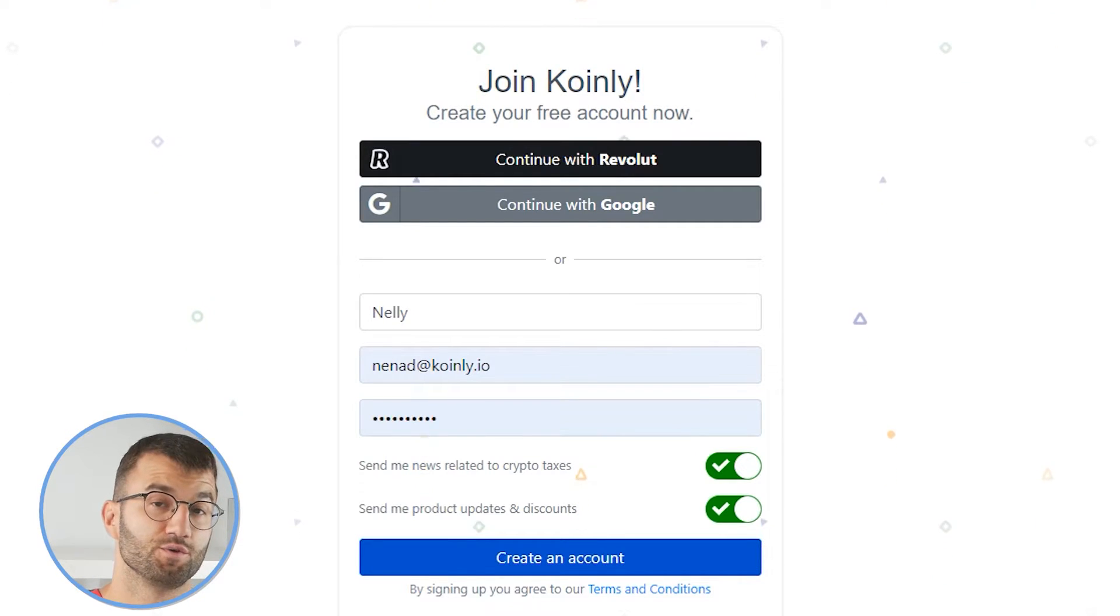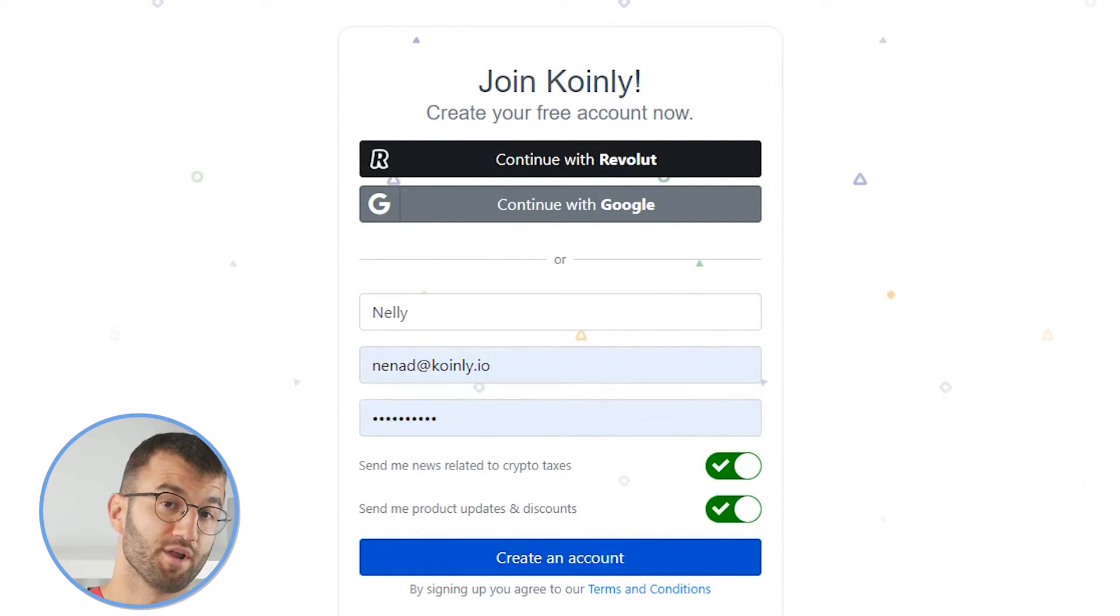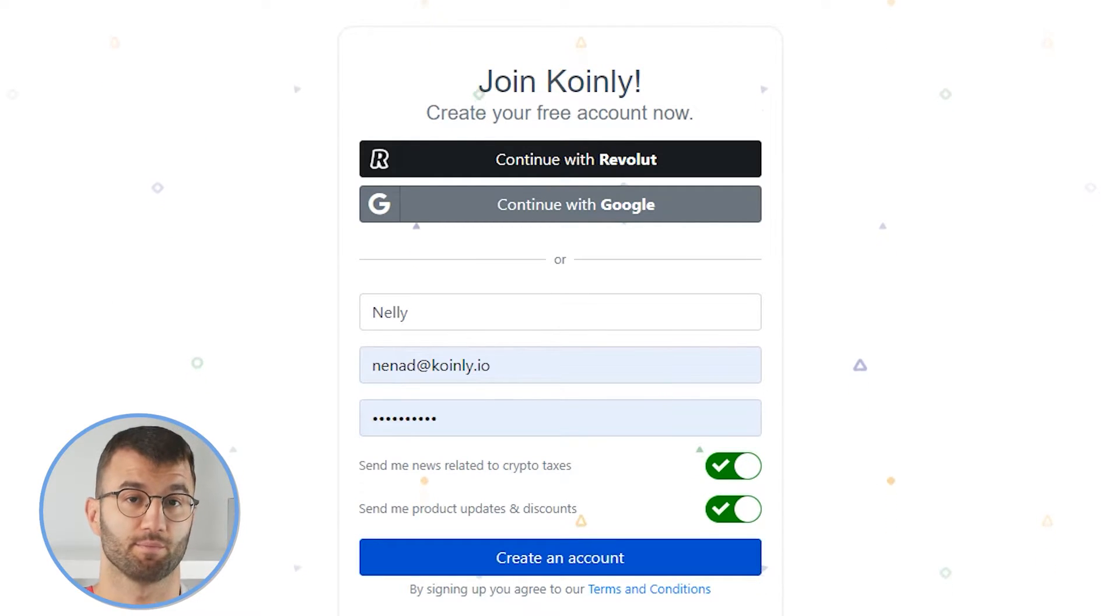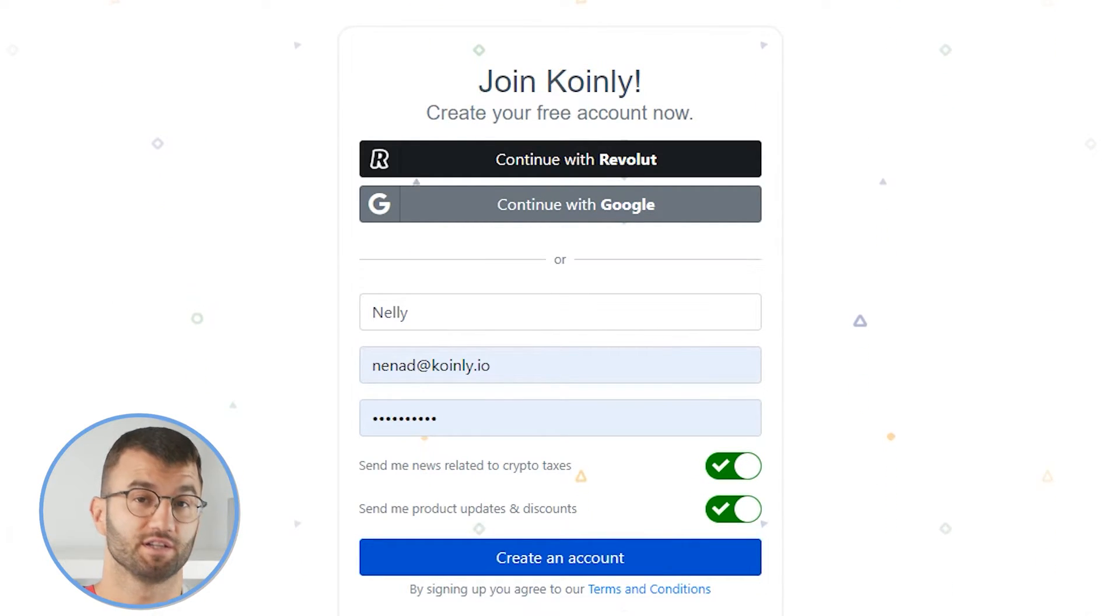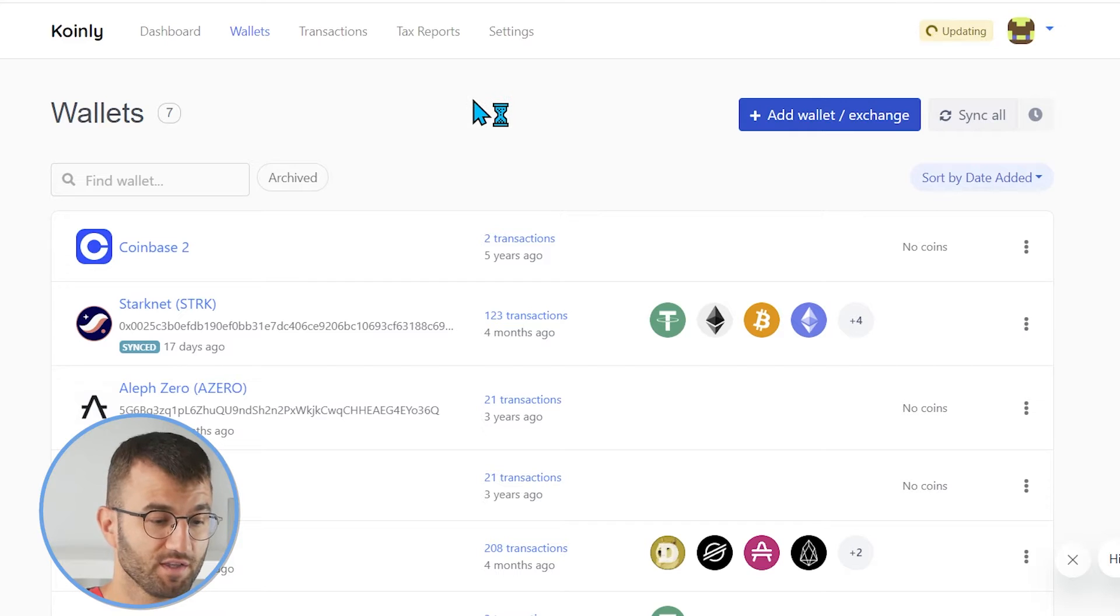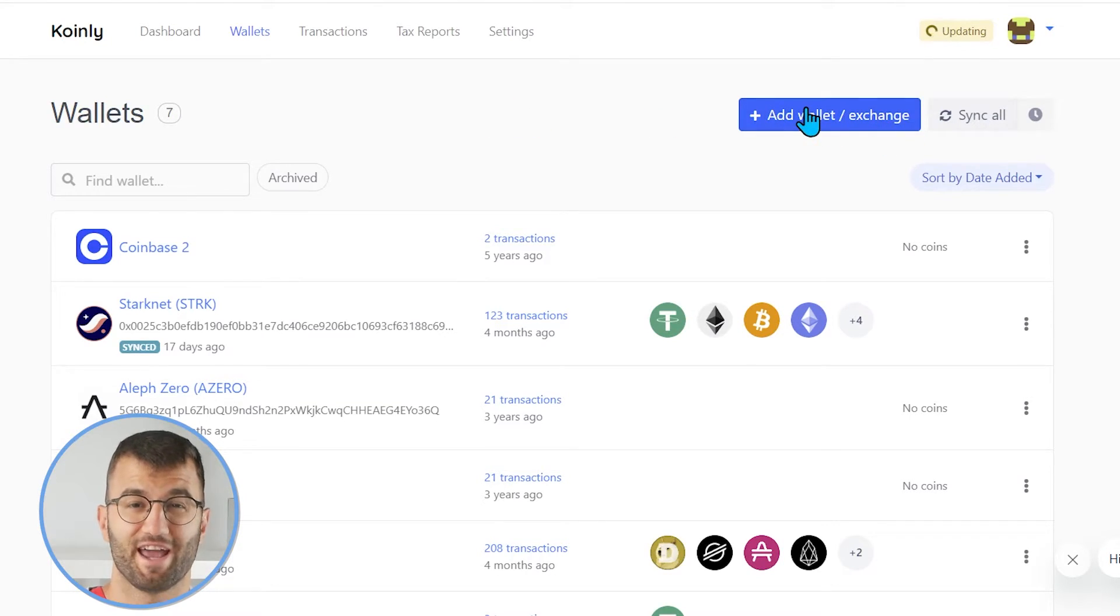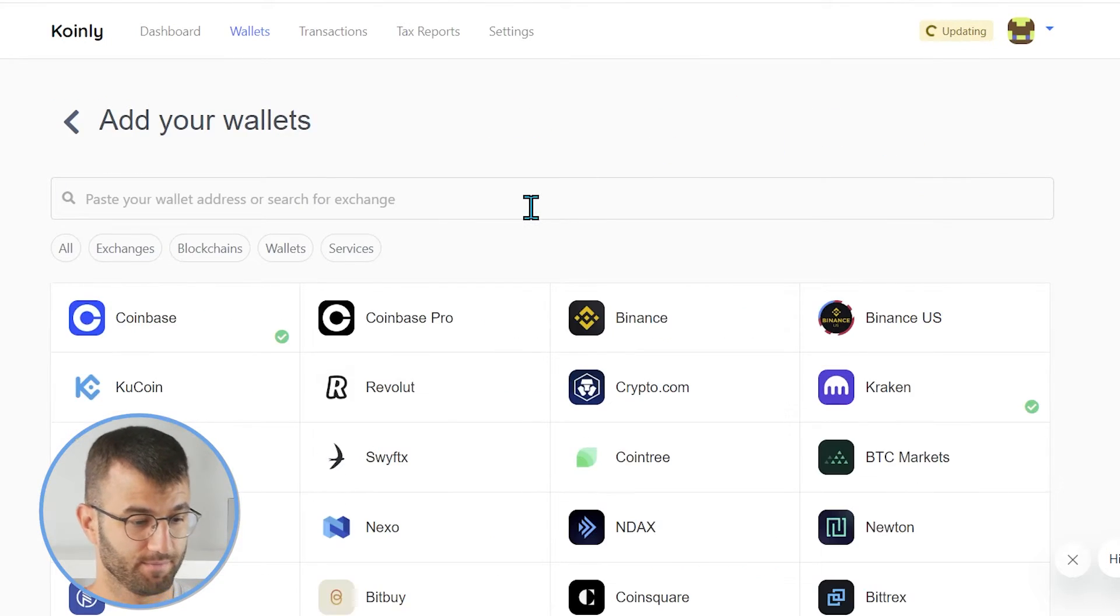Okay, to do this, you need to sign up or sign in into Coinly. If you don't have a Coinly account, don't panic. It's completely free to sign up and follow along until the very end. Okay, the first thing that we're going to do is go into our wallets area, and we're going to click on add wallet.